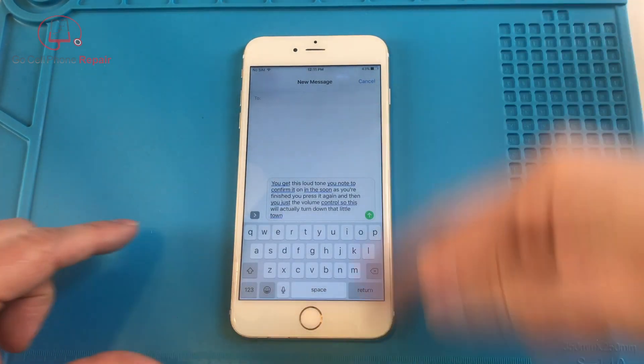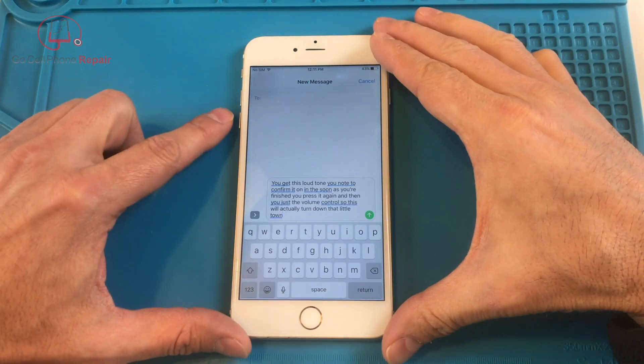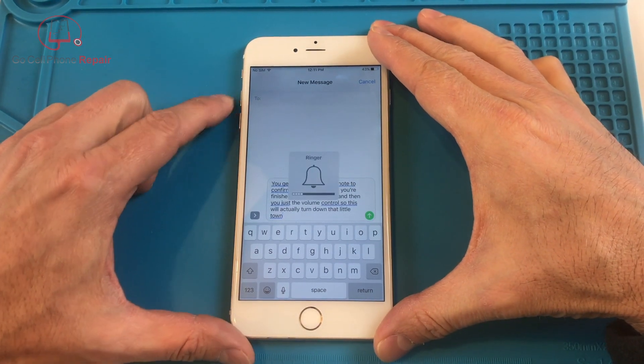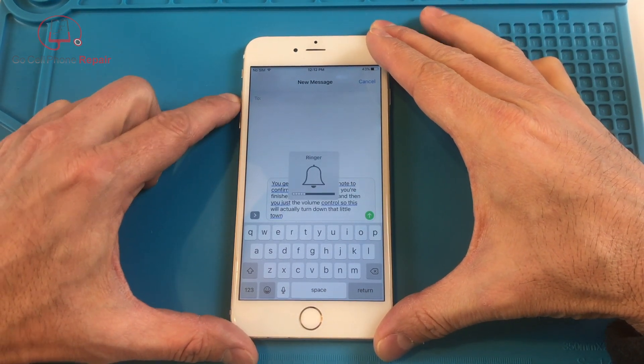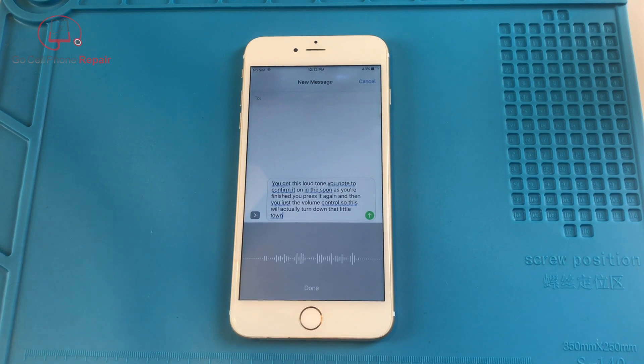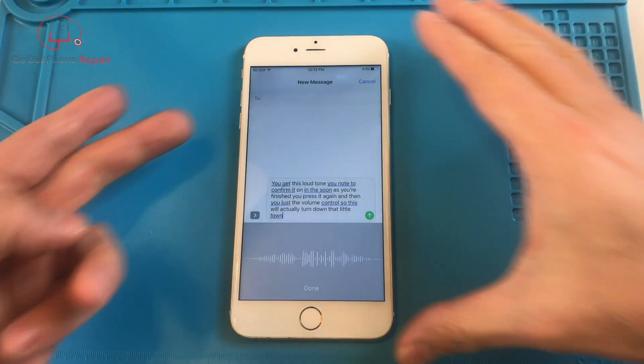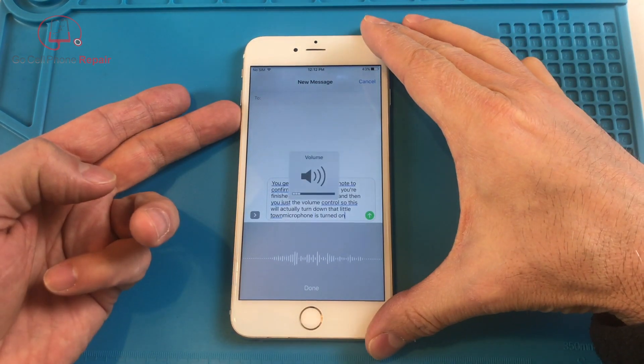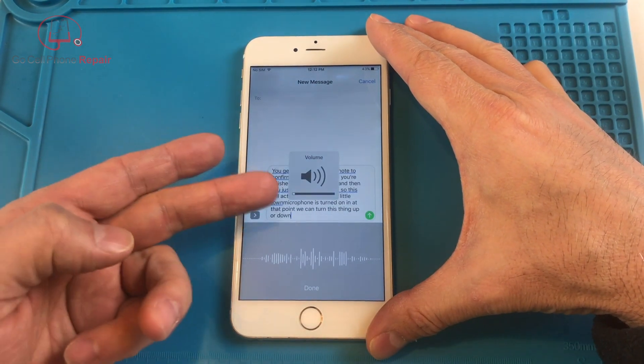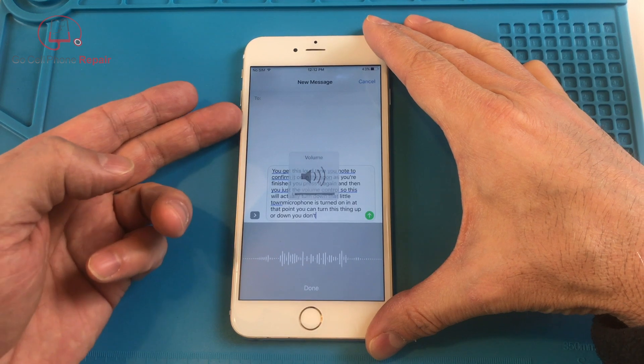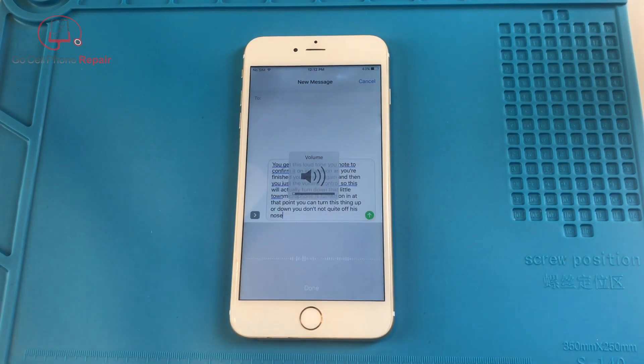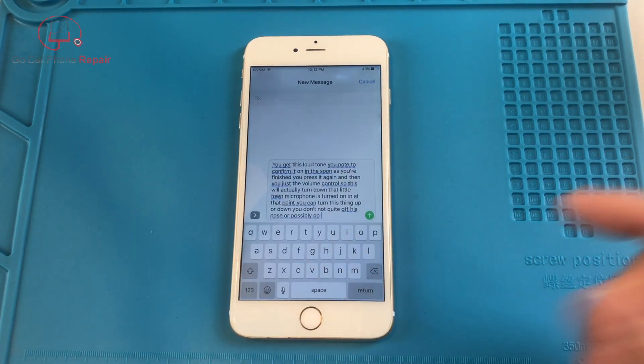And if you're in your text message menu here, this actually will change your ringer. So you've got to make sure that the microphone is turned on. And at that point, you can turn this thing up or down, not quite off, but as low as it'll possibly go. And then it's very low.